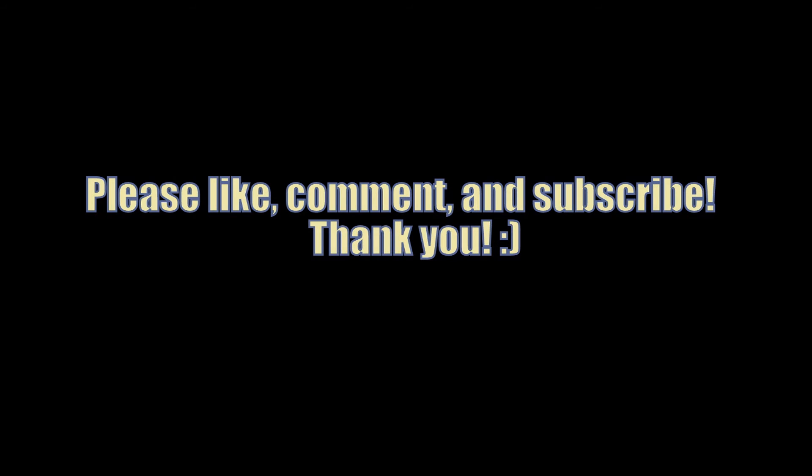So thank you guys, please like this video, subscribe, comment, thank you so much, it helps me out.